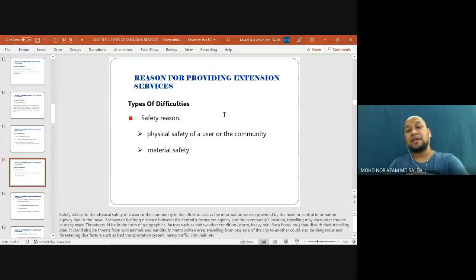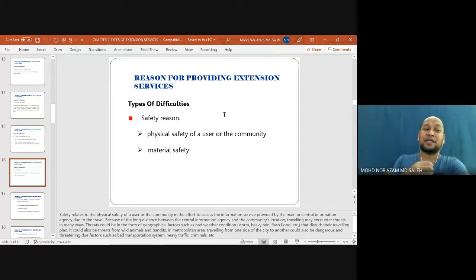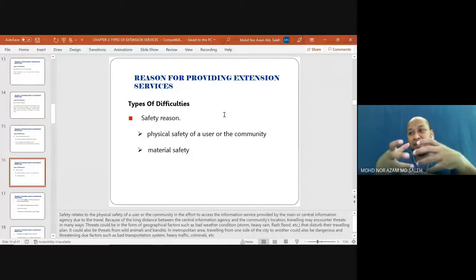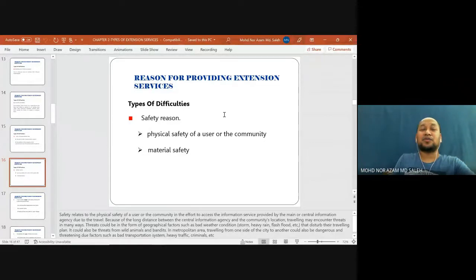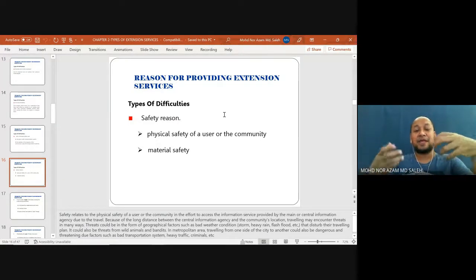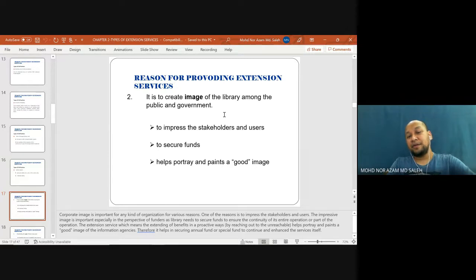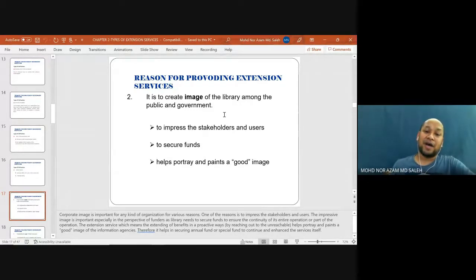Another difficulty is safety reasons — both physical safety of a user or community and material safety. For example, if the place where we are staying is quite dangerous, going outside could be a risk. Material safety is also a concern — for example, if you need to bring materials through a flooded area or a place with outdoor weather risks, you could jeopardize the safety of the material itself. Reason number four for providing extension services is to create an image of the library among the public and government — to impress stakeholders and users, to secure funding, and to portray a good image.